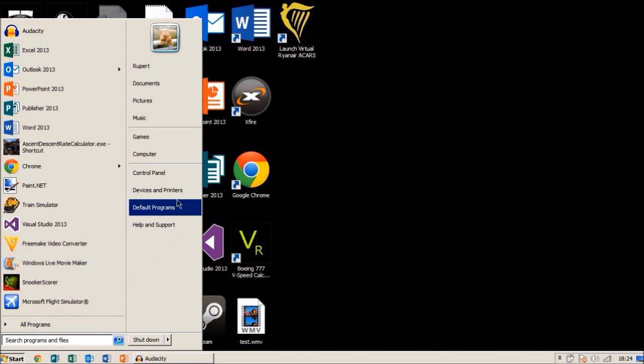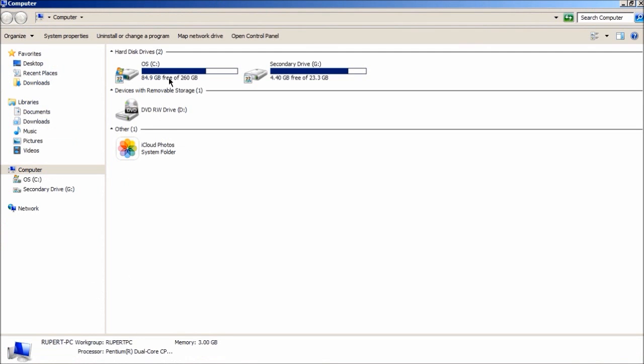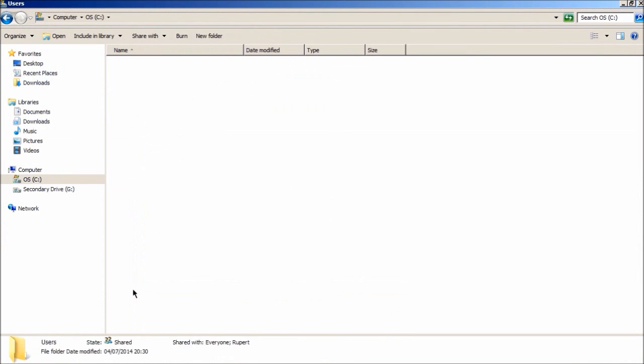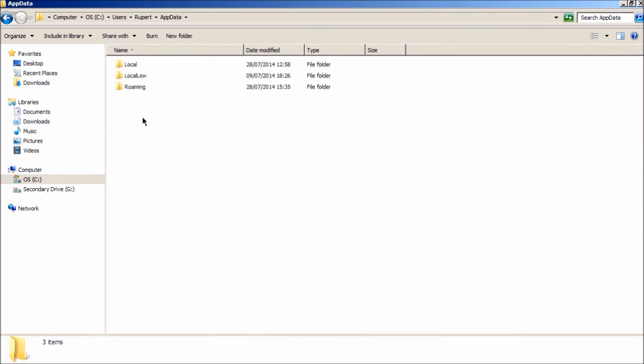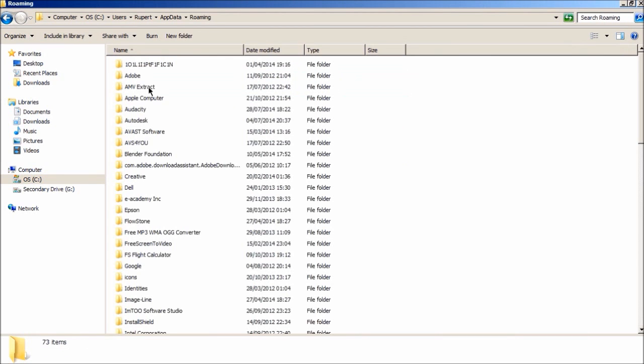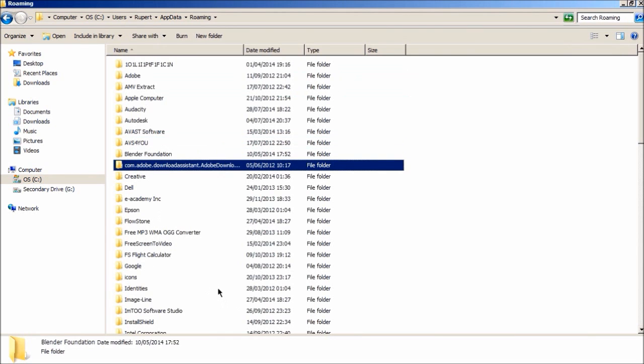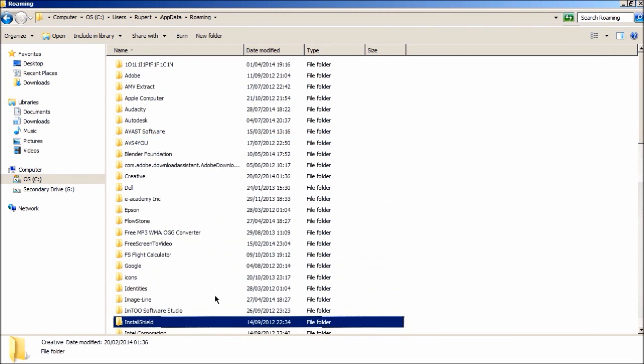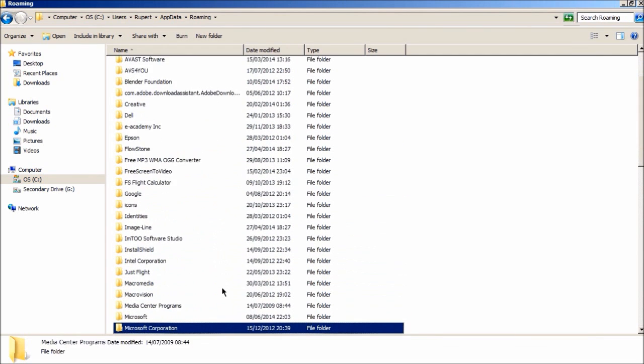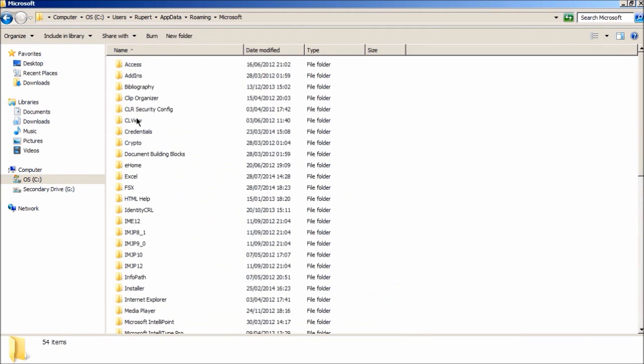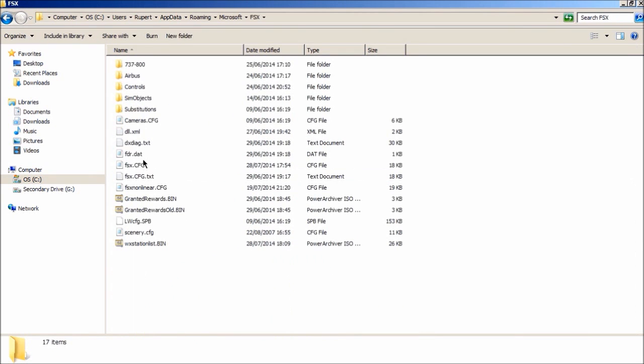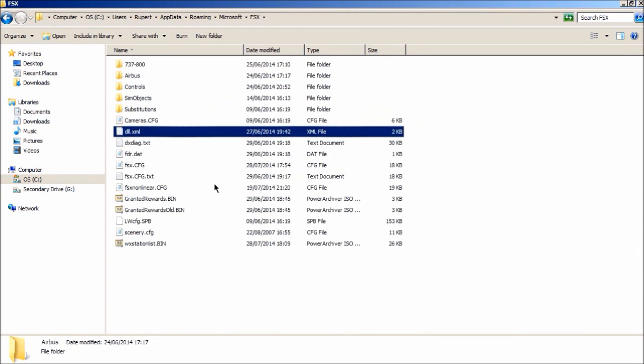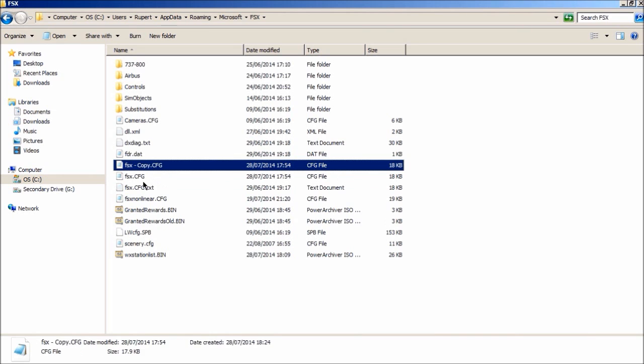First thing you are going to want to do is go into computer and go into users. So basically we are finding our FSX CFG location. I am sure you know where that is. If not, go look it up. It is on the internet where it is. Or just follow what I am doing because it will probably be pretty much the same place for you. So here is my FSX CFG. Before we do any editing we always back it up. So I am going to quickly back that up.